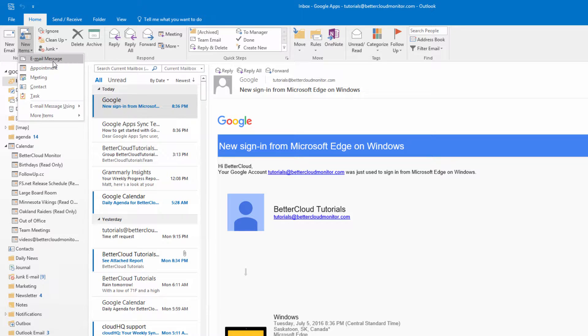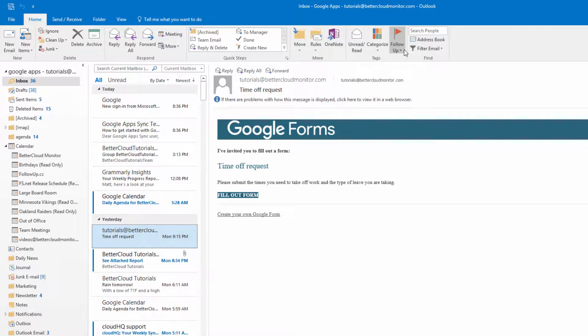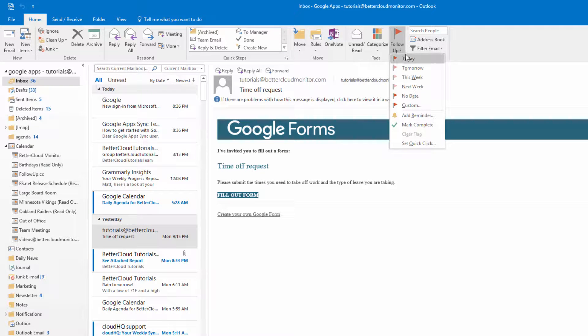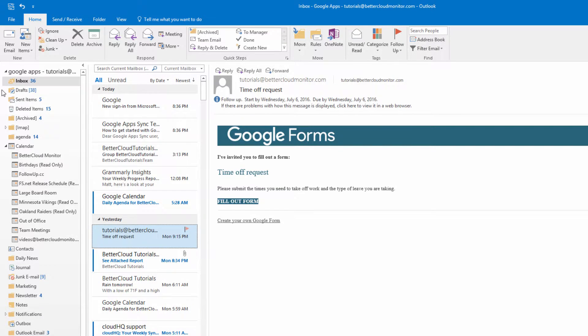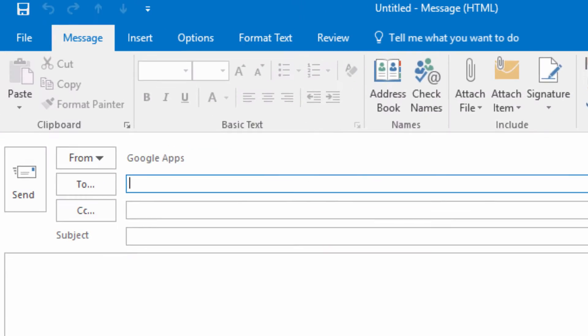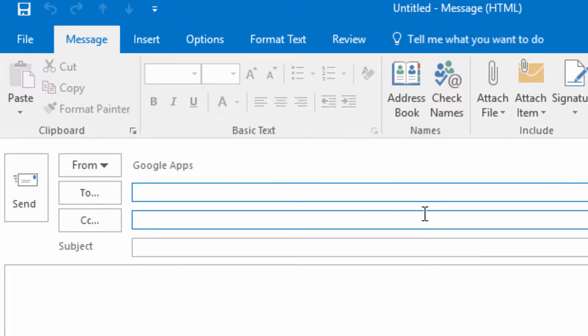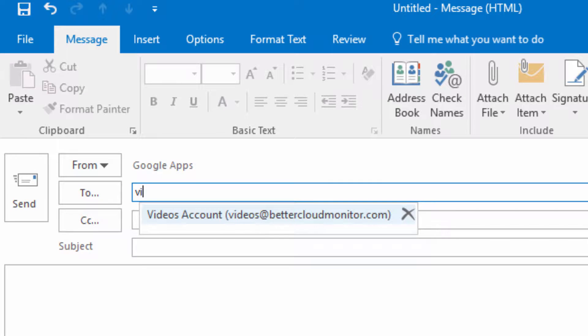Calendar invitations will continue to function, and you can organize and manage your messages using folders, flags, and categories. In addition to your mail and calendar events, your Gmail contacts will also be synced with GASMO.